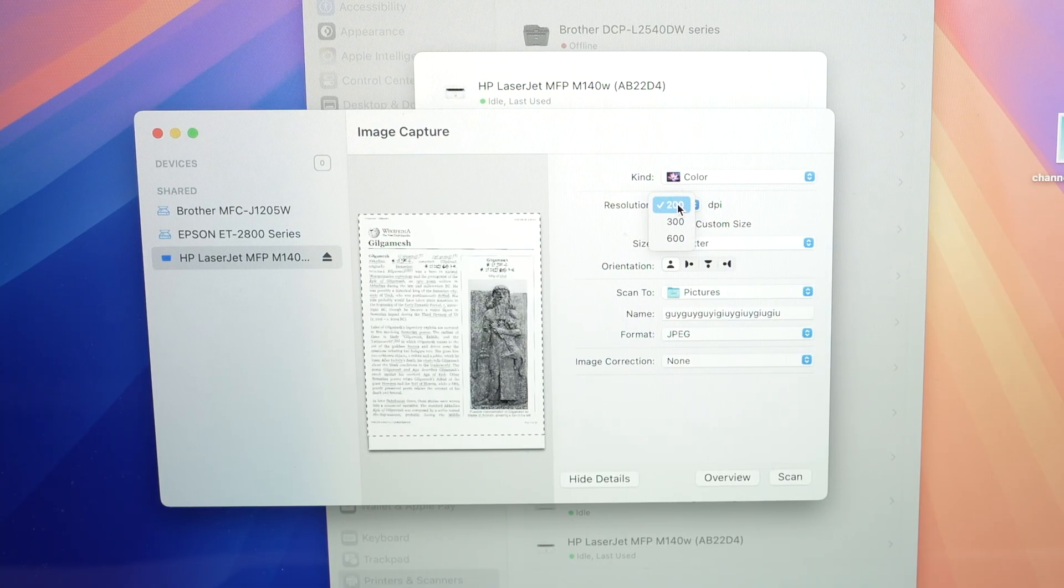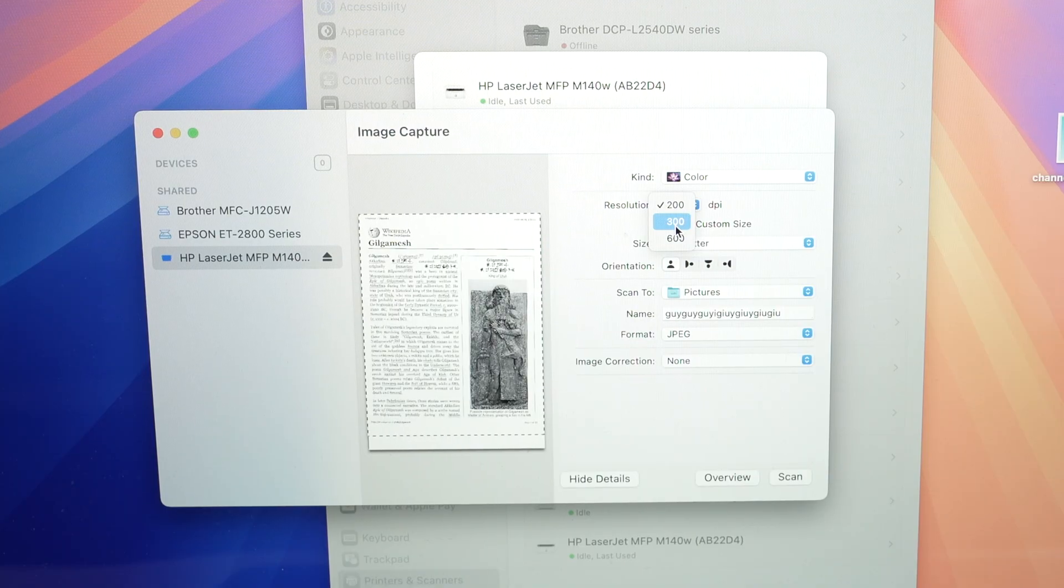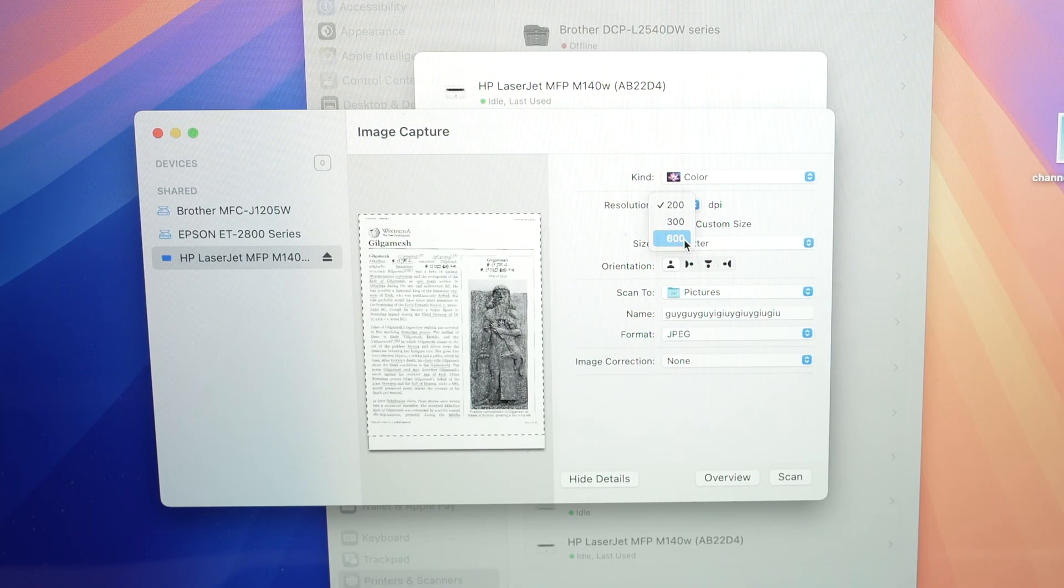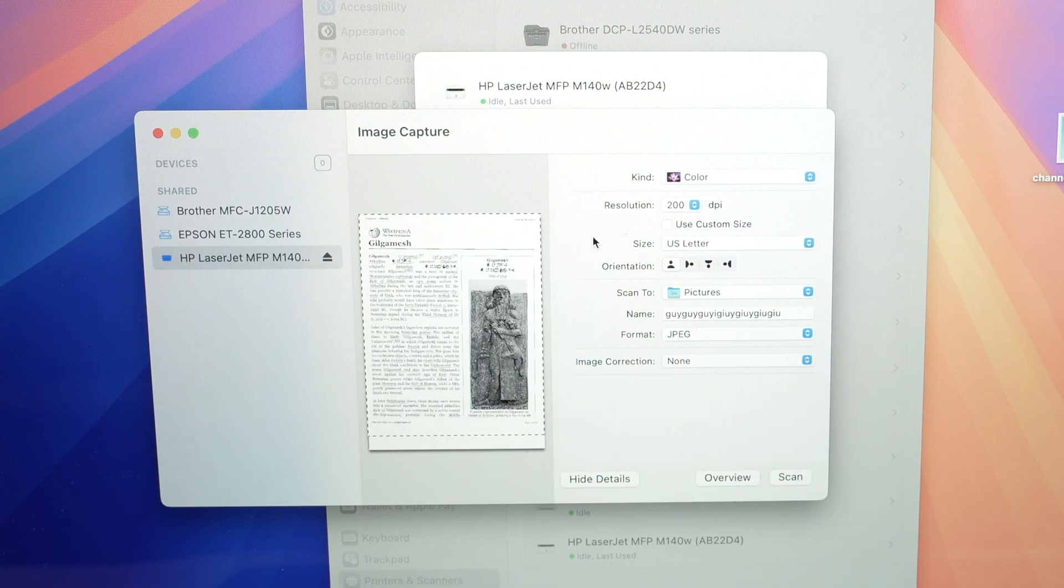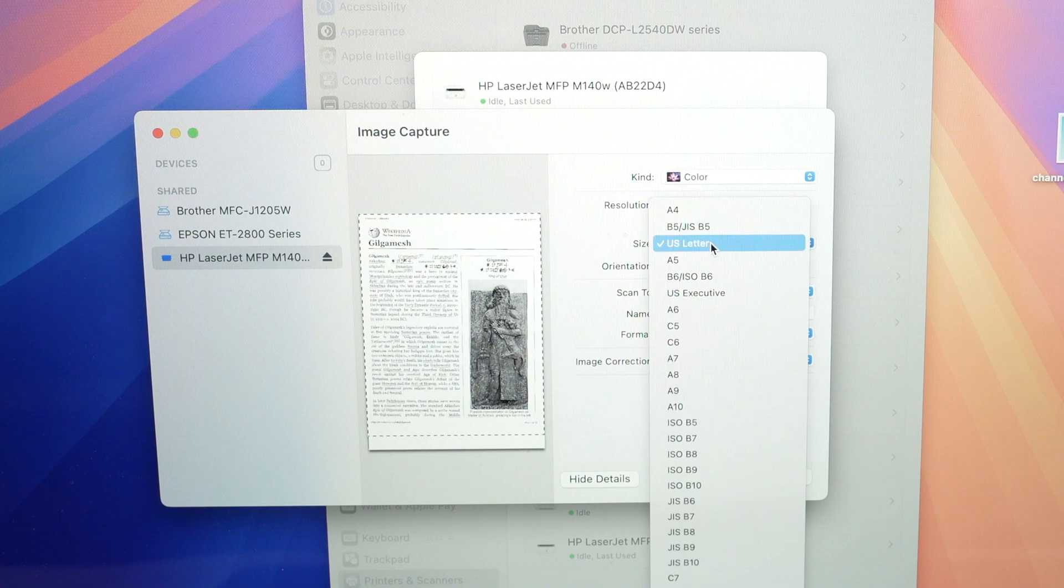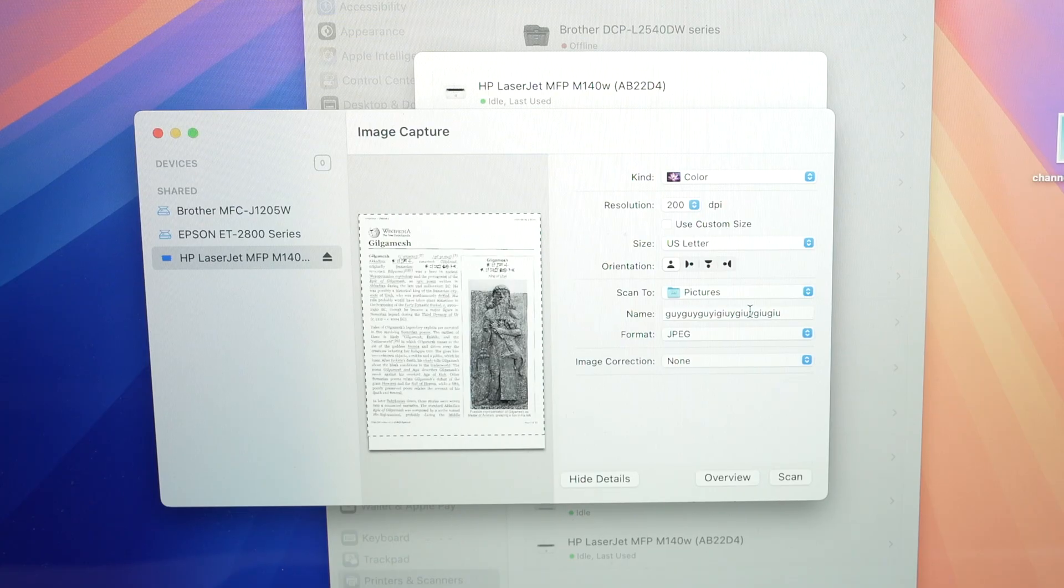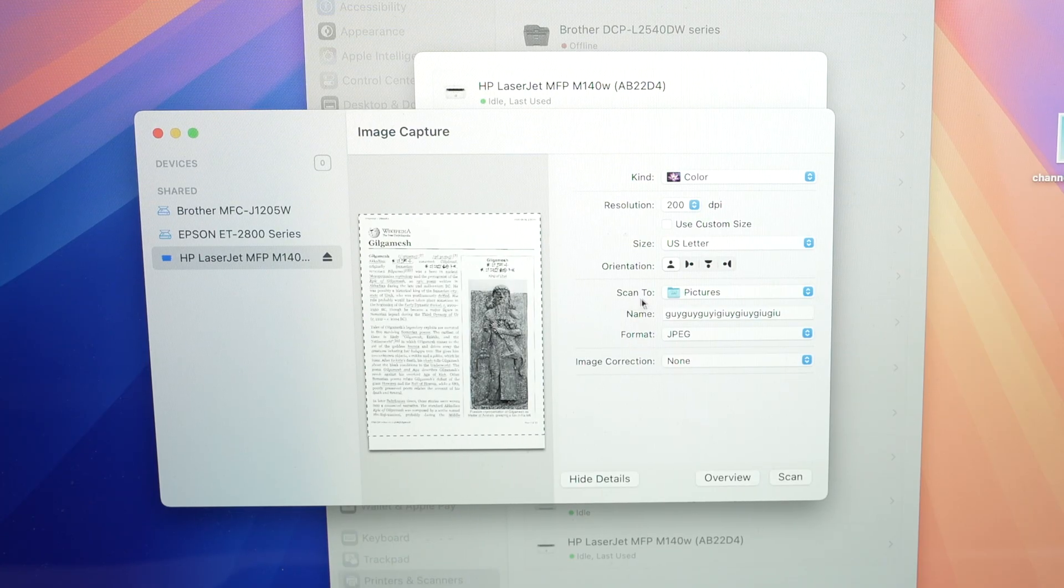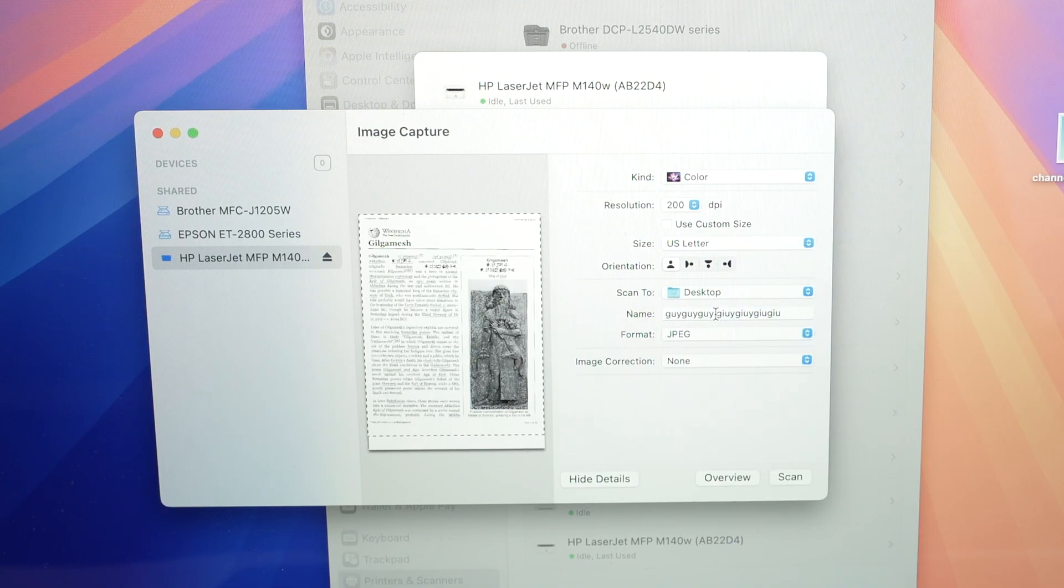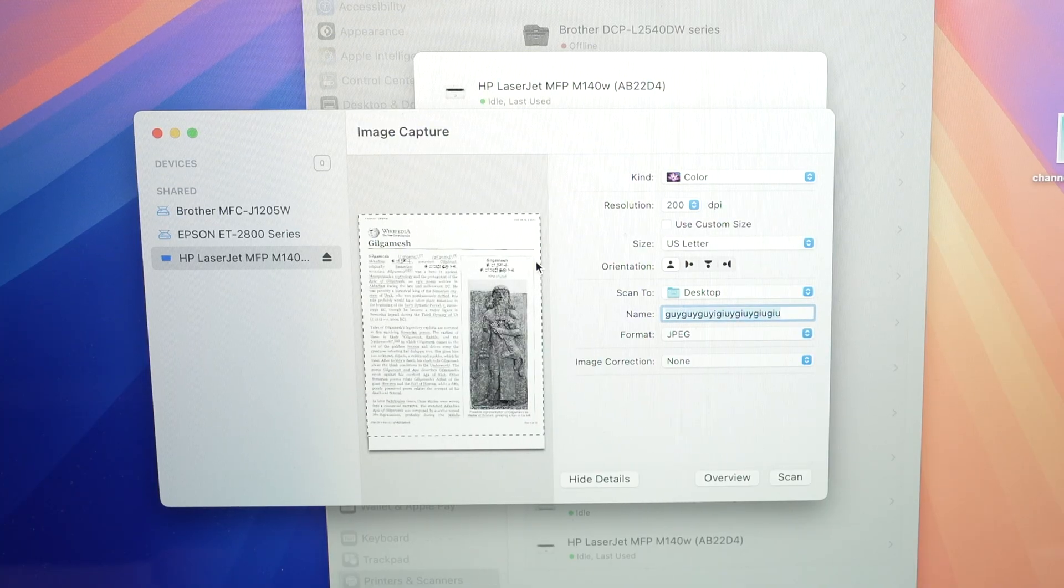But if you're trying to scan, let's say, an artwork, a painting, something with a lot of fine details, you better select 600, which is the maximum resolution this scanner is capable of. Then we have size. You can select the size of the document you just have input. Mine is just a US letter size paper. So I'll leave it like this. And over here, we have scan to. So select in which folder you'd like the scan document to go. I'll select desktop. And you can give this document a new name.